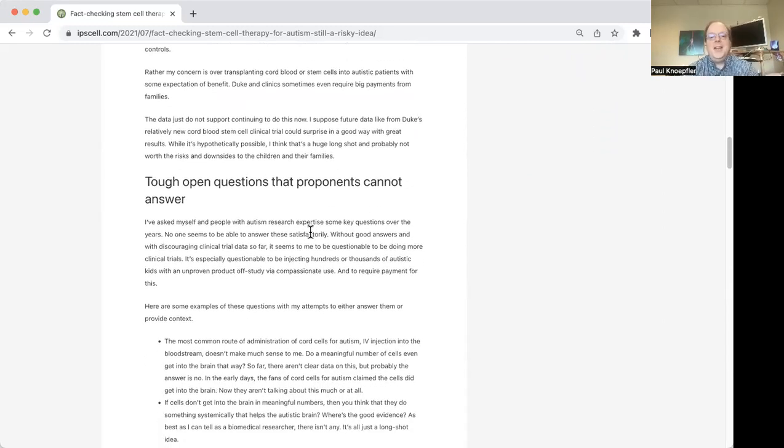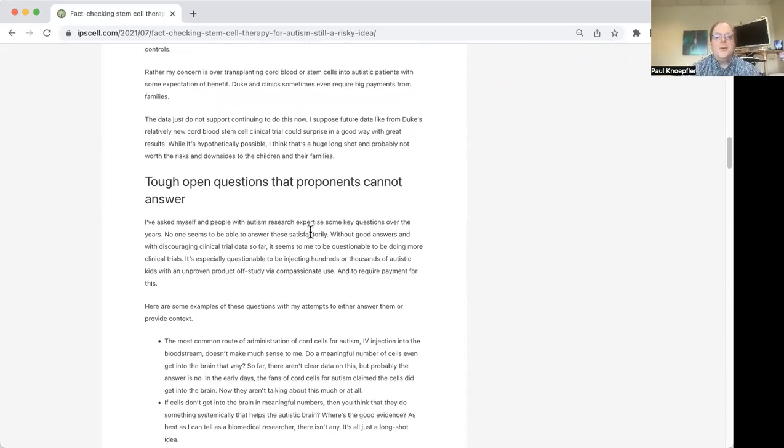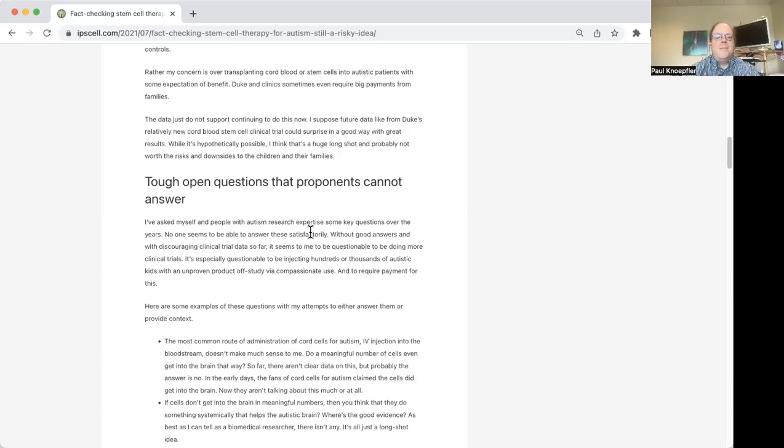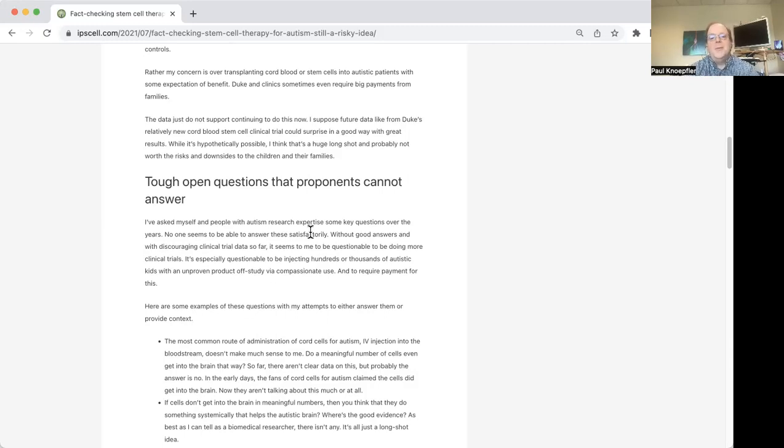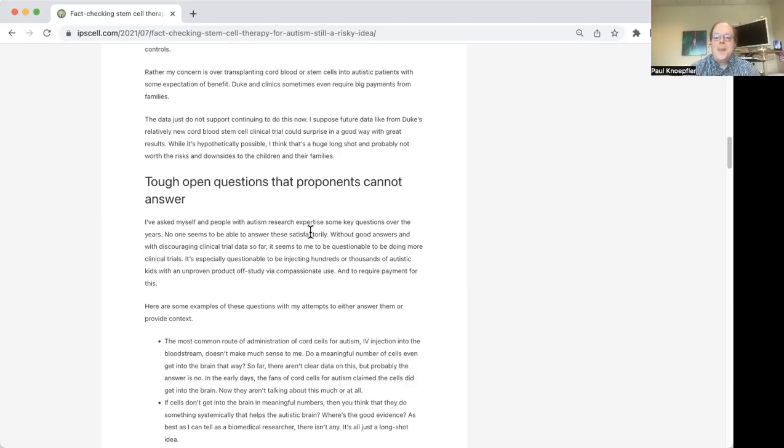So the basic idea here is that you have kids with autism spectrum disorder, you have families that want to try to give them some kind of medical treatment that might help things seem better. And so with stem cells, the idea, or I should say with cells in general, because some of these cells are not stem cells, the idea is that you give these cells to the kids with autism, IV, so it goes in the arm. And then somehow this is supposed to help the kids with autism.